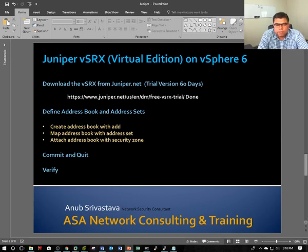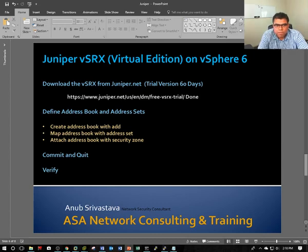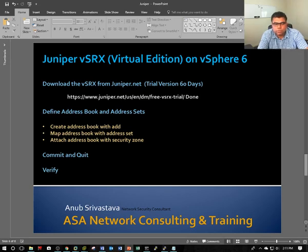As I said in my previous video, I'm going to use the Juniper SRX Virtual Edition as a trial version for my lab. In this video, I'll show you how you can create the address book and how you're going to map the security zones.